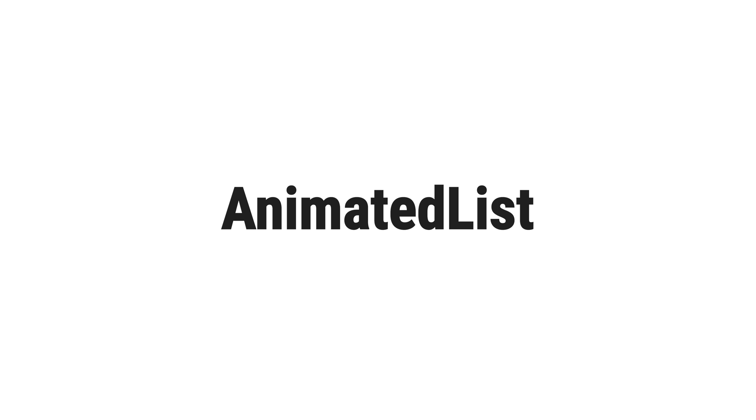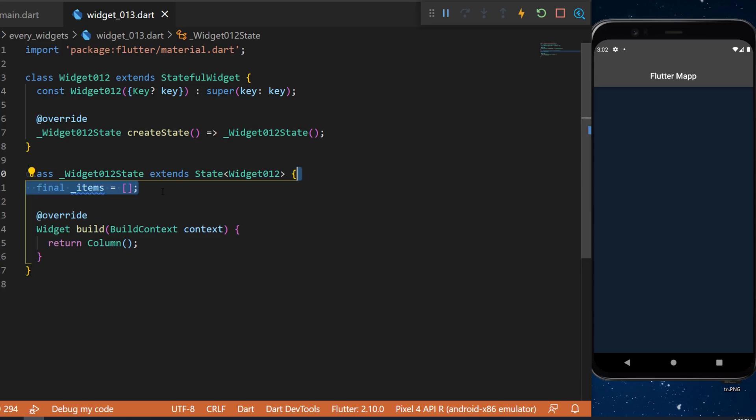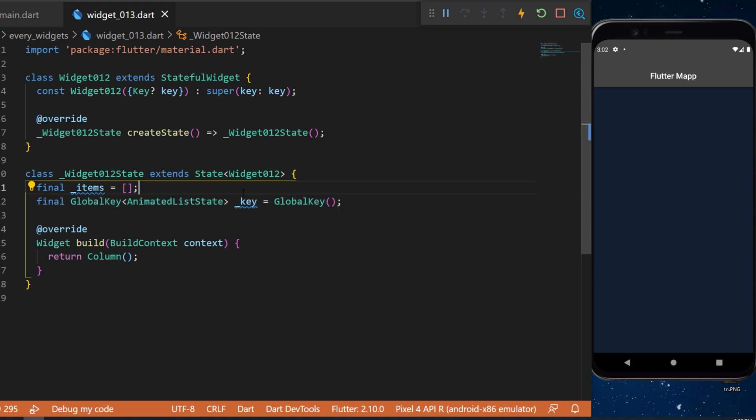The animated list widget. We start by creating a list of items and then we will create also a key that is a global key. This will be used for the animated list widget.